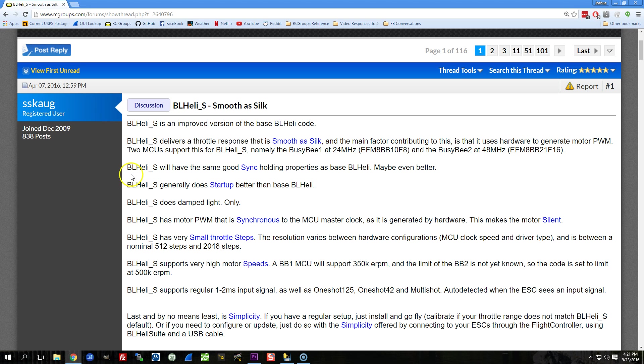BLHeli_S uses hardware PWM. What that means is, so the motor signal that is generated by the ESC, it's a pulse width modulated signal. And normally the way that is done is by using a general purpose I/O pin on the microprocessor. And the microprocessor drives the pin high, and then it counts so many microseconds and it drives the pin low. And the problem with that is that if there is any inconsistency in the microprocessor's loop time, then the PWM signal will have some, they call it jitter, in it. It'll have some inconsistency in it.